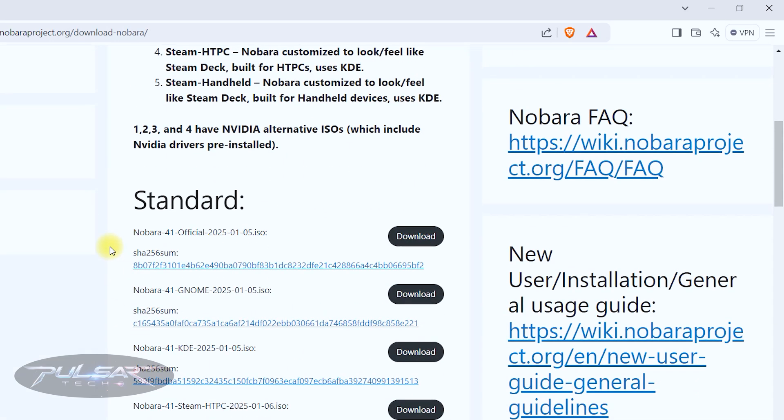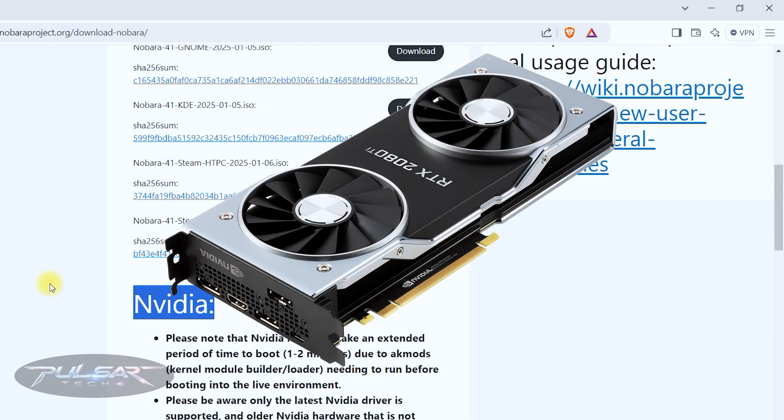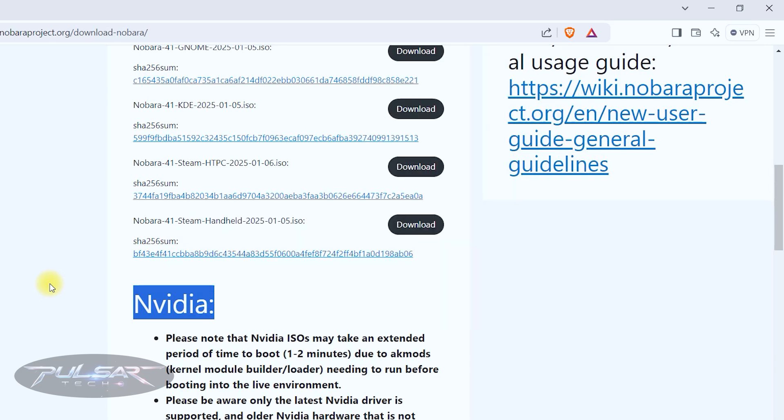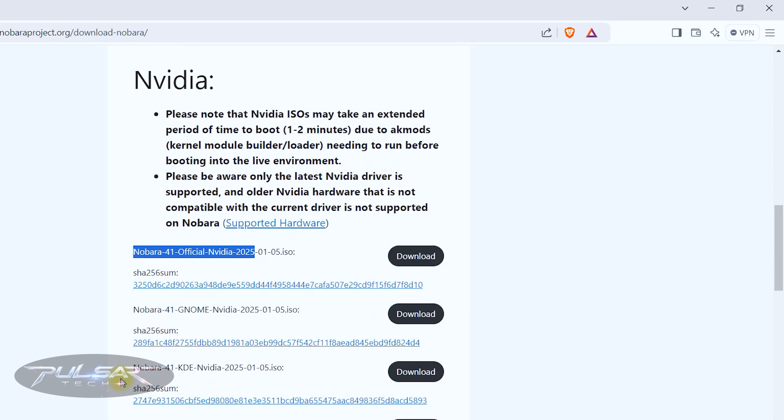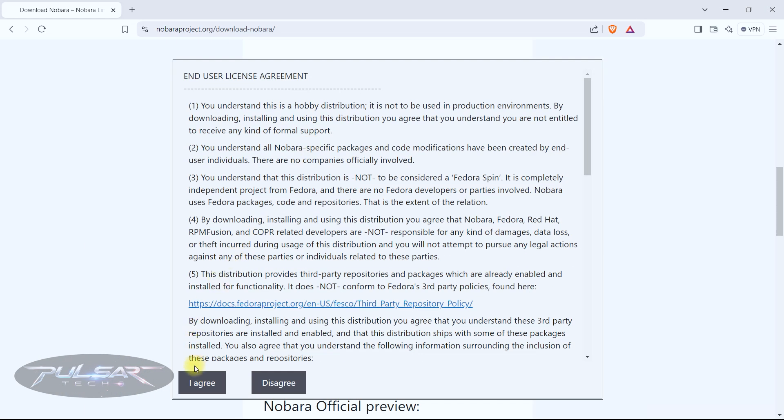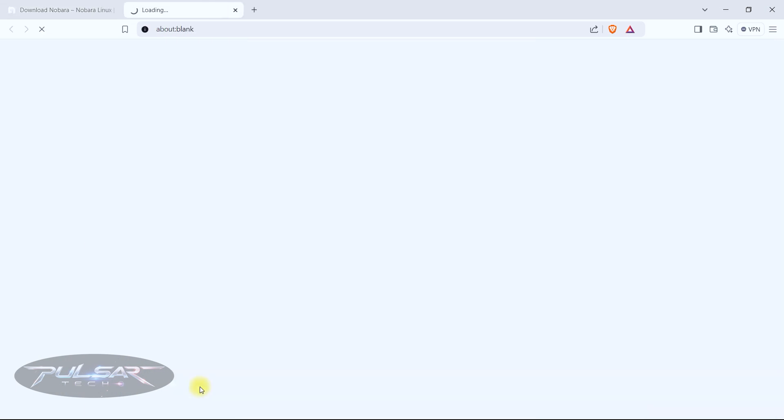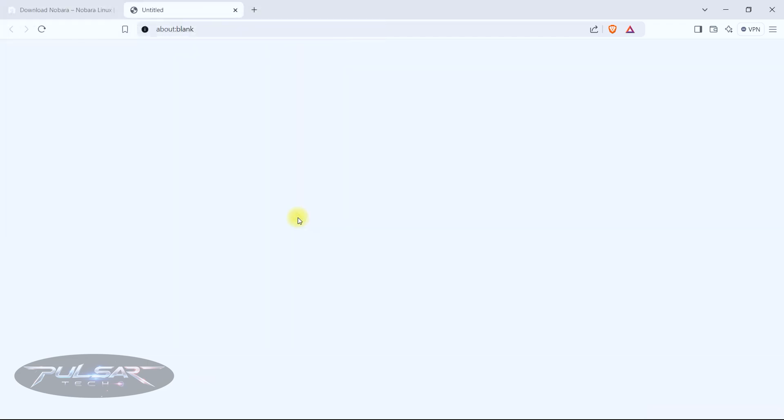Also as you can see there is a standard one and there is an NVIDIA one. So if you have NVIDIA graphics card in your laptop or on your PC you need to get this NVIDIA one because it will have proprietary drivers right out of the box. So just click on the download button, accept the end-user license agreement, then choose where you want to download it to and click Save.